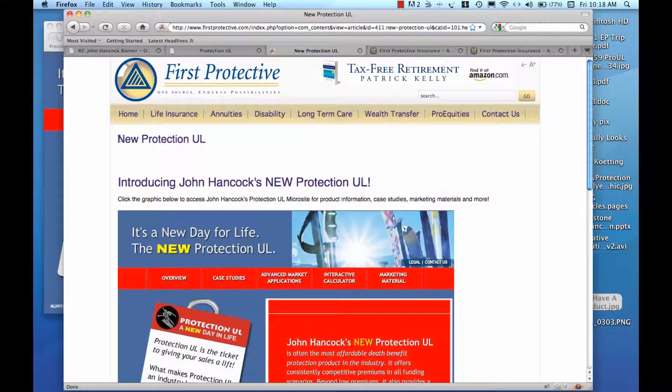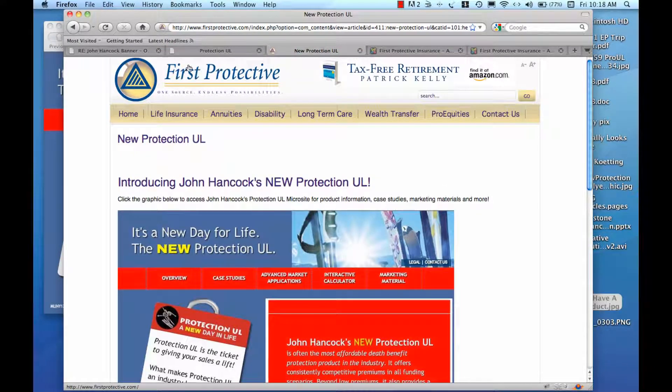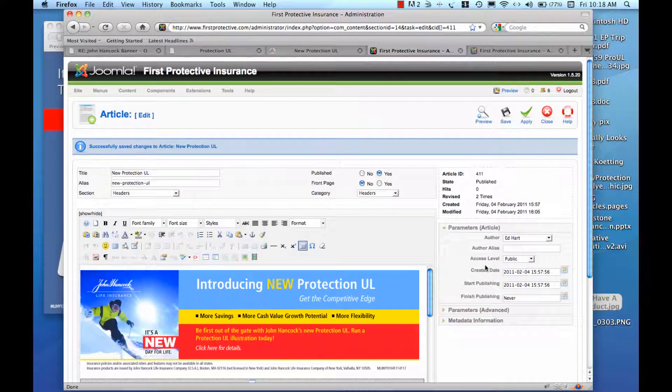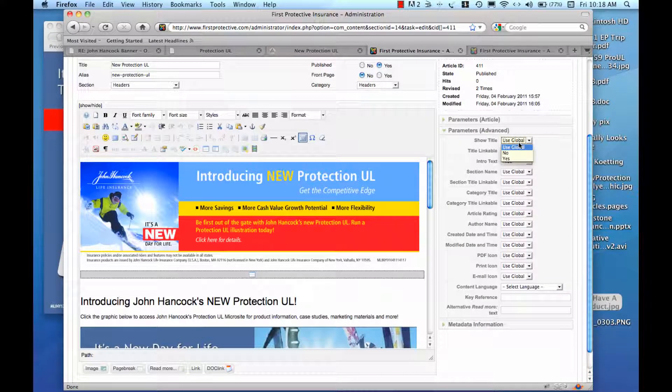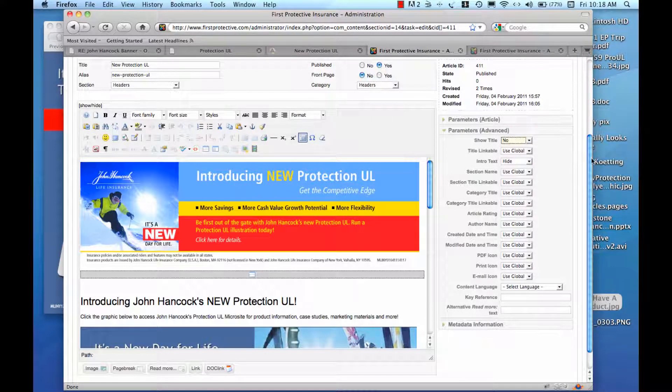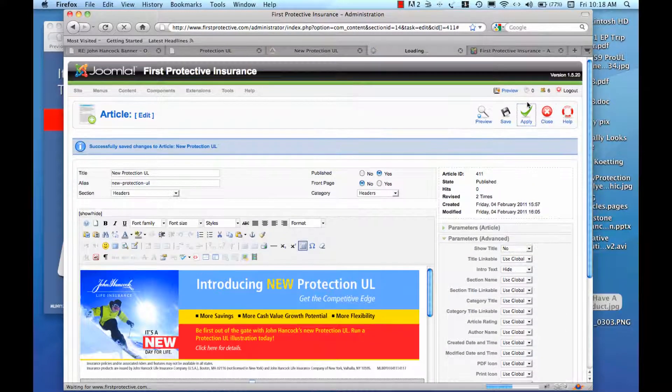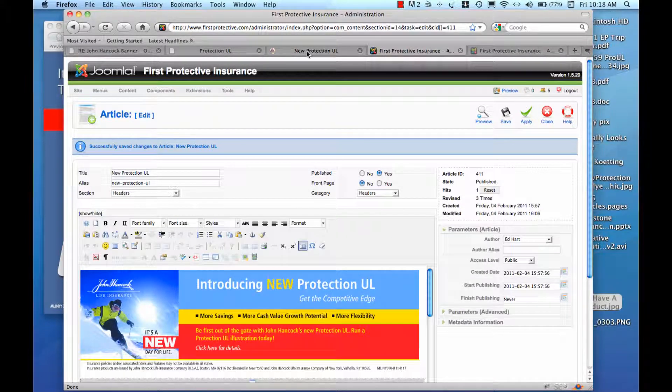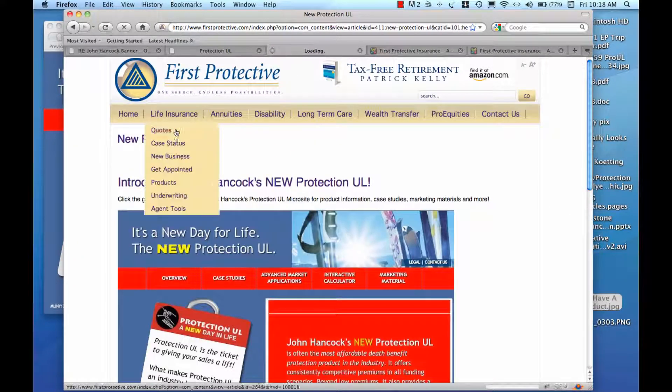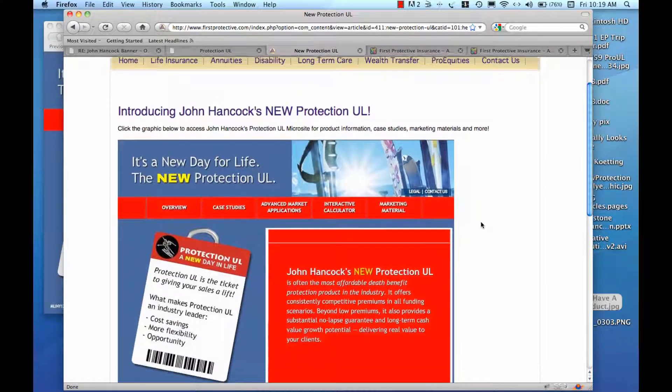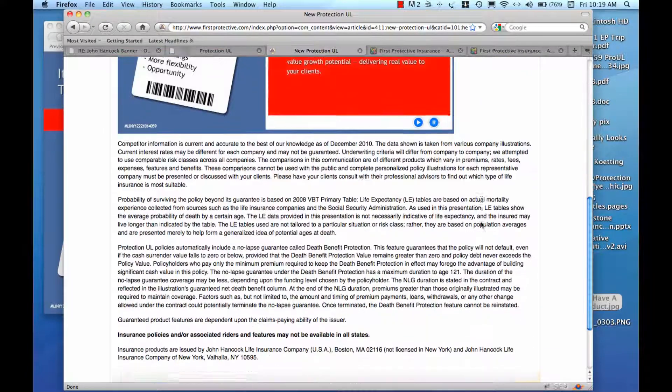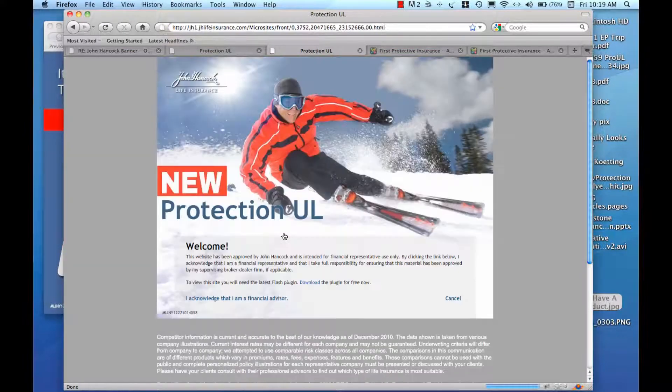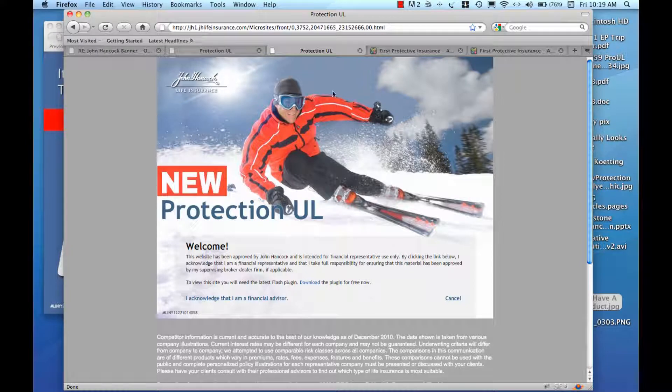I would like to get rid of the page title there as well so let me come over here and go down to show title and override that. If I refresh my screen that should disappear and now we have our graphic and our text and I can click that and I'm brought to the new website.